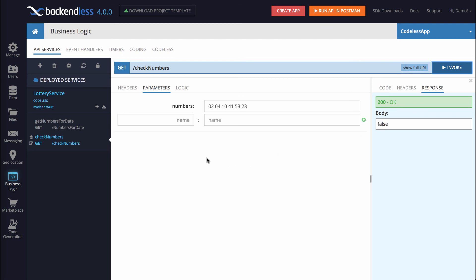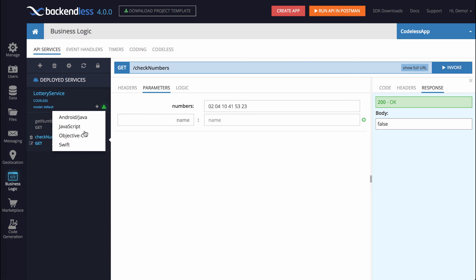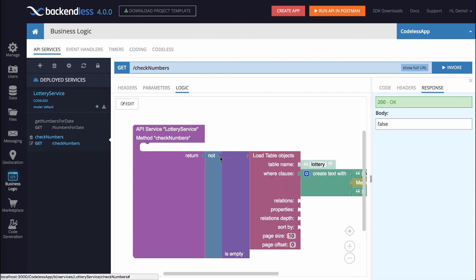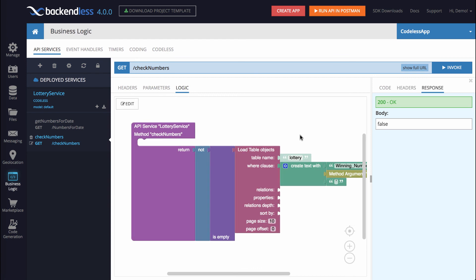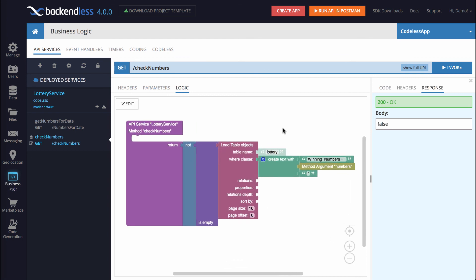So hopefully you enjoyed this video, and it will give you a better idea of how to build codeless operations. And make sure to check out other videos in this series as we explore the codeless universe. Thank you, and as always, happy codeless coding.